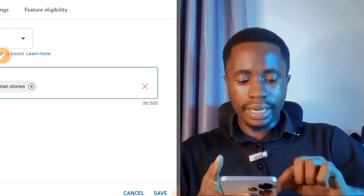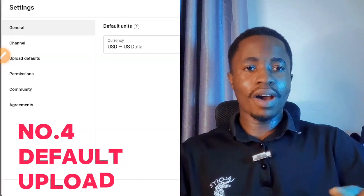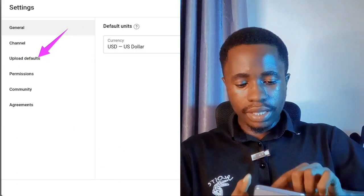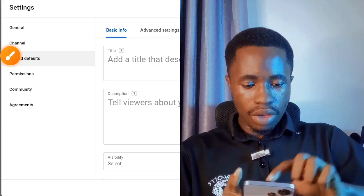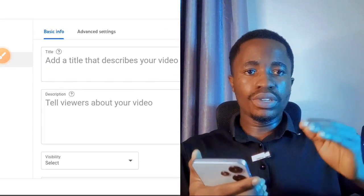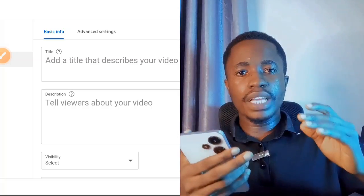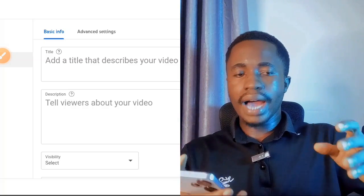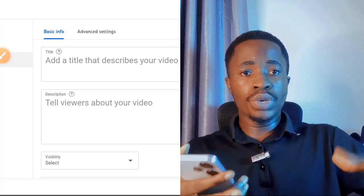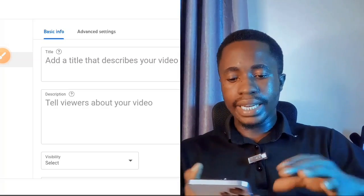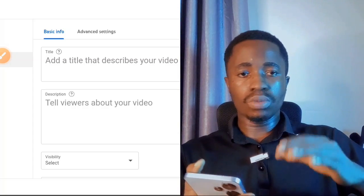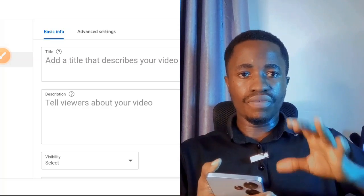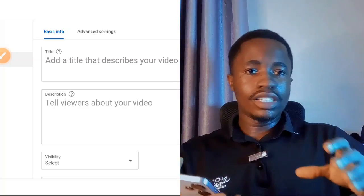The next setting is Upload Default. Go to your screen and select 'Upload Default.' Under basic information here, you can add information — like social links or tags — that you want to appear in the description of all your videos. Add this once and it will automatically be included in your description every time you upload, so all you need to do is write the other specific details for each video.